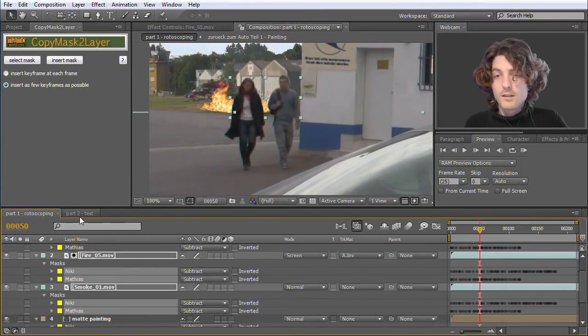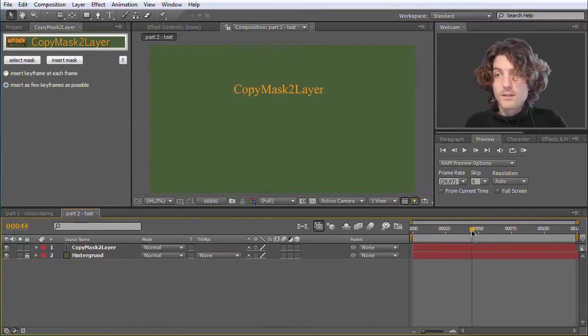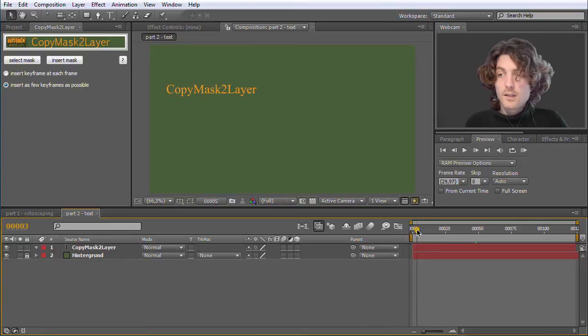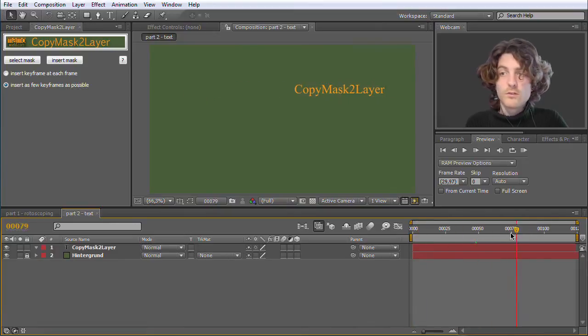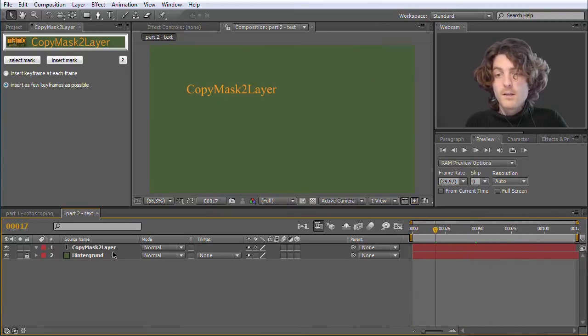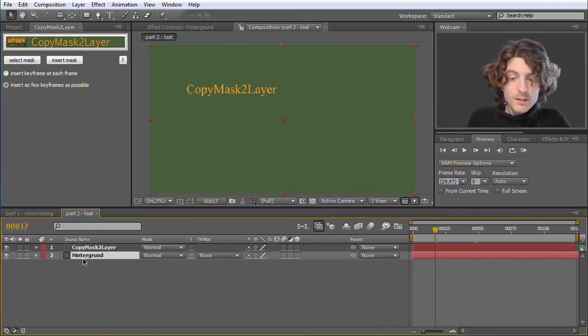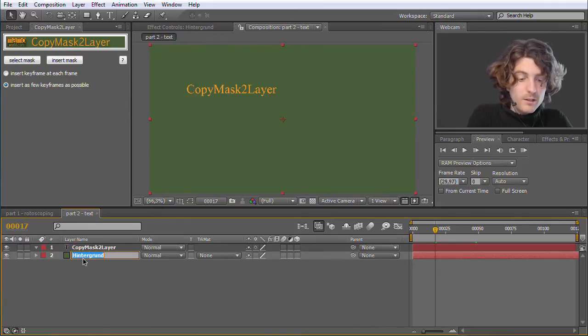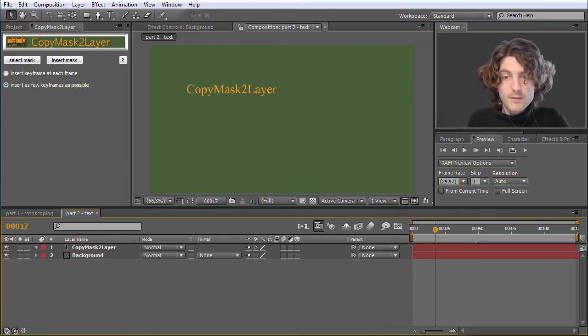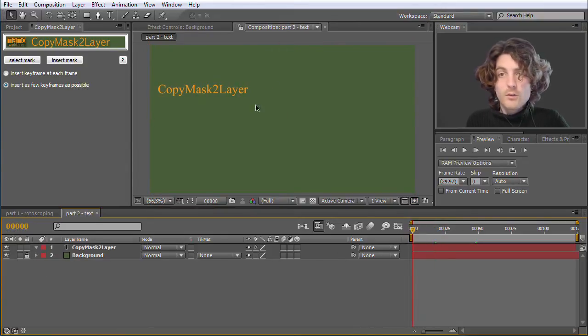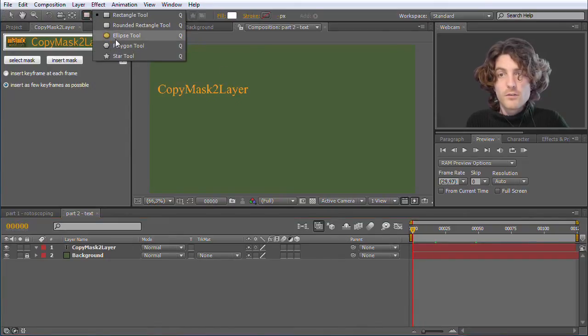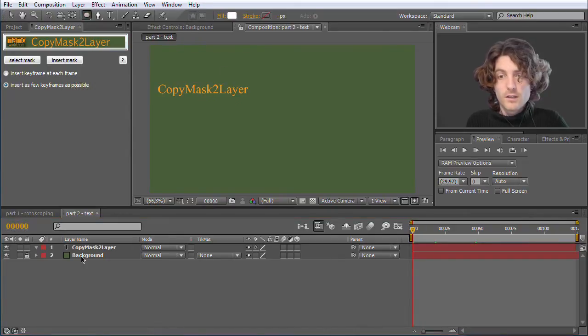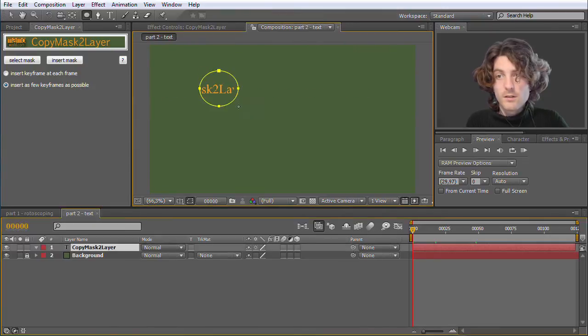I also got here a second example that gives you an idea what you can do with Copy Mask to Layer. Here I've got a background layer and I've got this text Copy Mask to Layer. And now suppose we want to have a mask that makes only a part of this text visible.